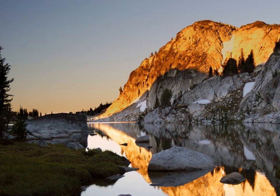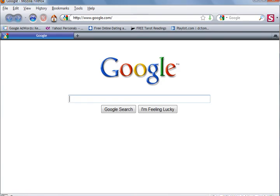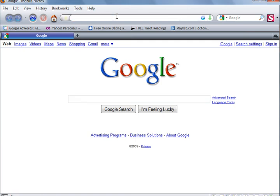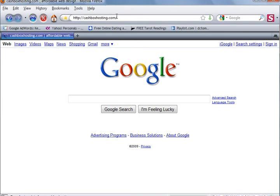So let's open up our web browser. I'm going to go here to the top and click on the white address bar and hit delete on the keyboard to clear it out. I'm going to type in CashBoxHosting.com and hit enter on the keyboard.